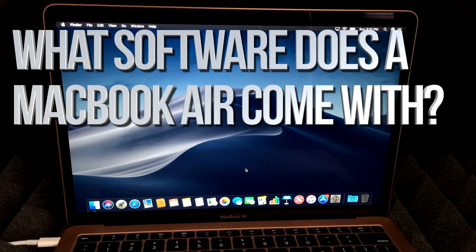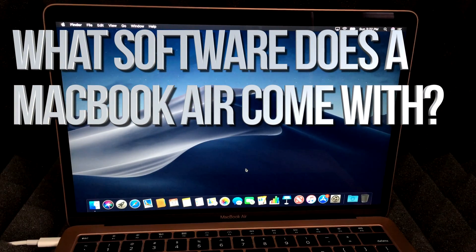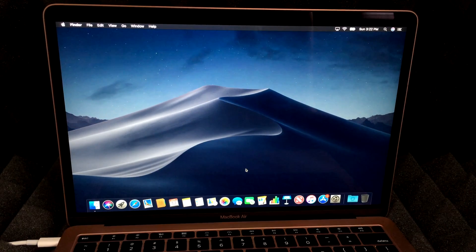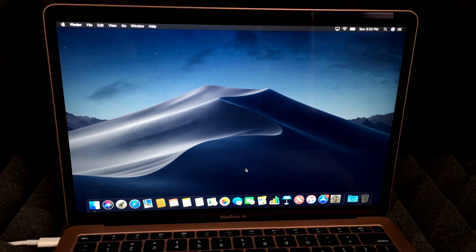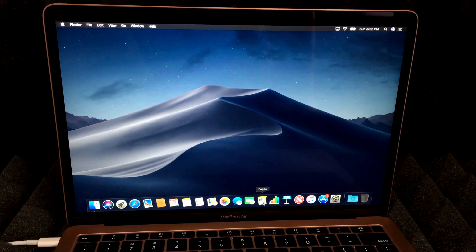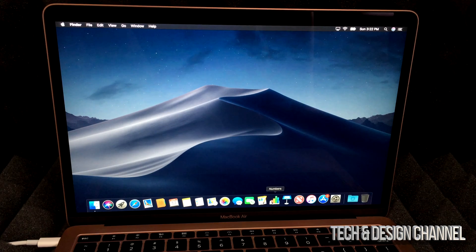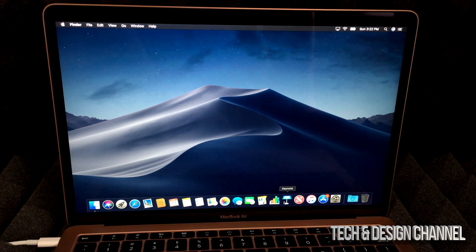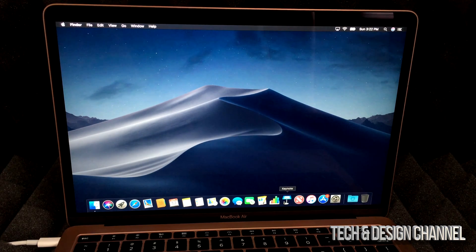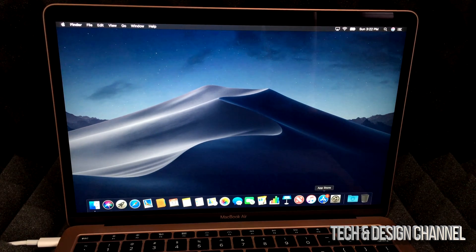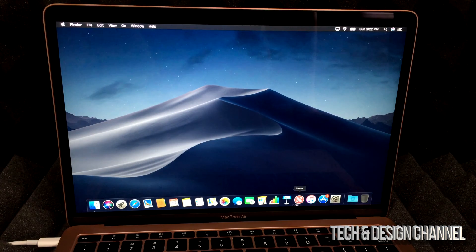So what type of programs do you get with a brand new Mac without buying anything extra? Well, you get stuff such as Pages, Numbers, and Keynote. Of course you have the App Store, and then...